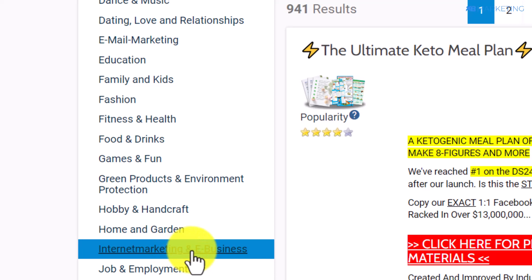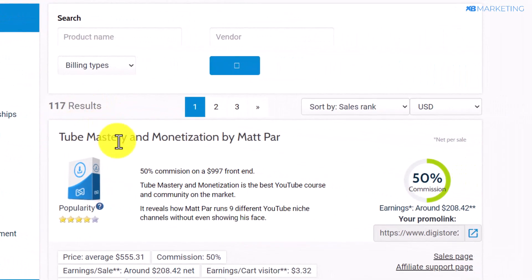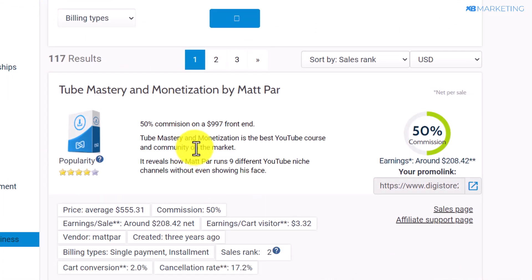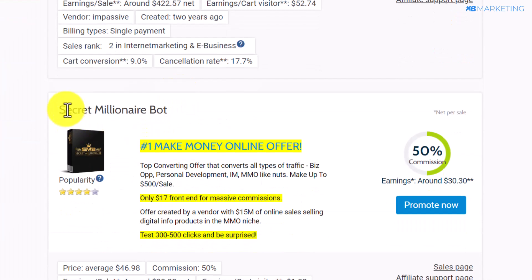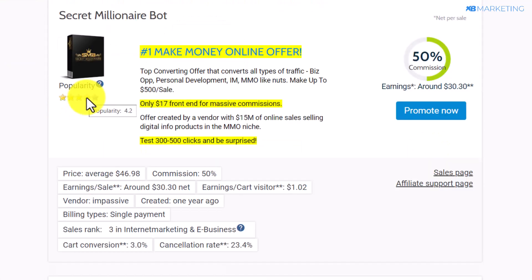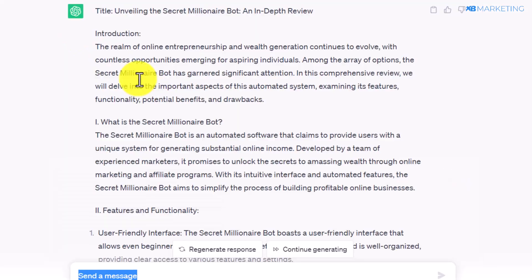As you can see, there are over 100 products you can promote from this category alone. I'm going to take this product here as an example — the Secret Millionaire Bot. There are a lot of affiliates making money with this product right now, and the commission is reasonable: you're going to get paid $30 for everyone who purchases this product.